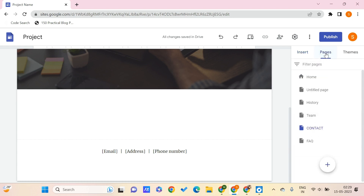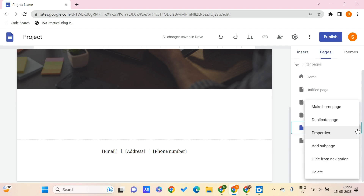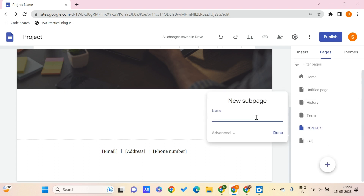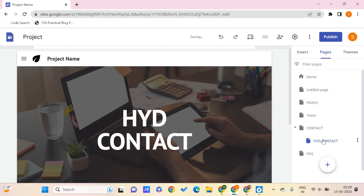Now let's say that you want to create a sub-page to one of your pages. Click on that page and click 'Add a sub-page'. You can give it a name, like 'Hyderabad Contact', and click done. In this way you can create a sub-page within a page.